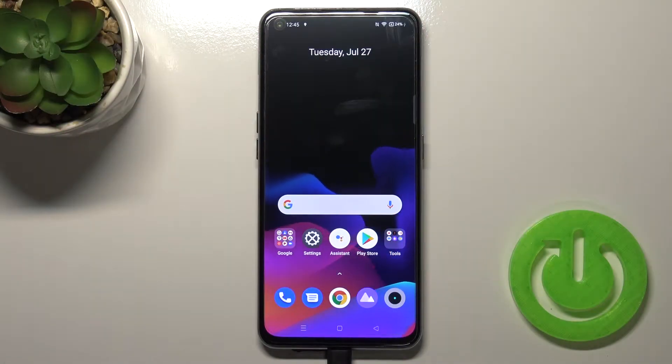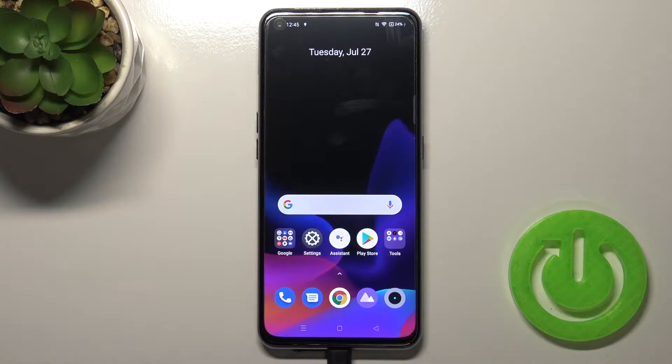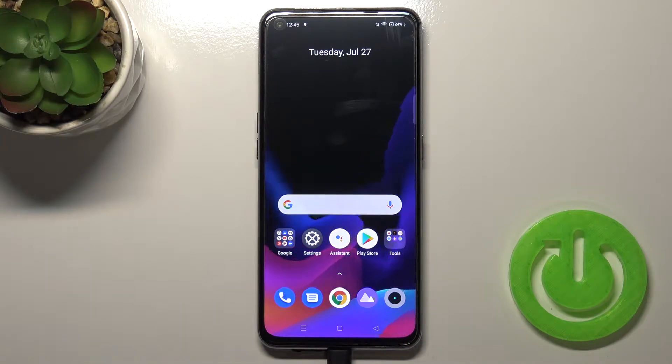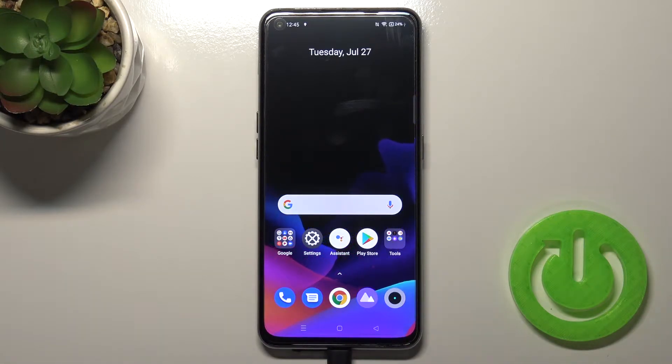Welcome. In front of me I have Realme X7 Max and today I will show you how we can enable, disable, and also customize the Always in Display feature.